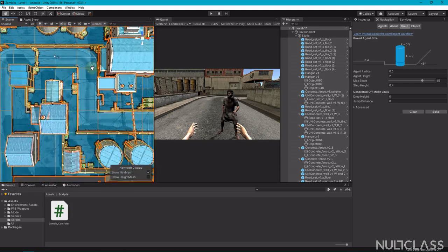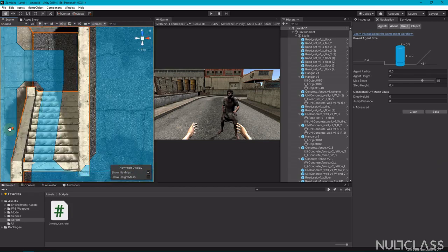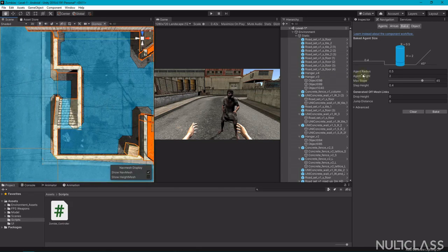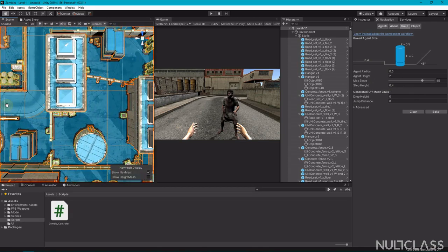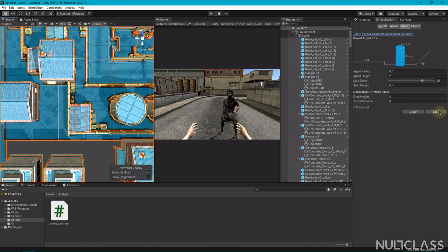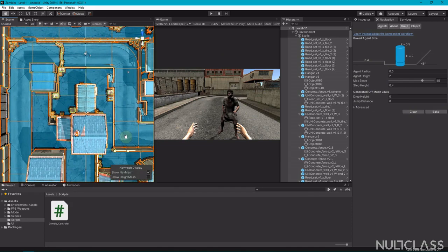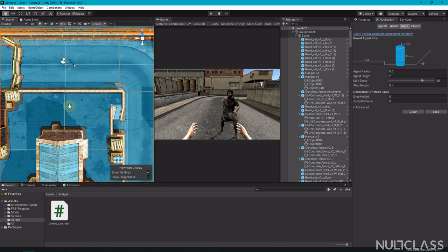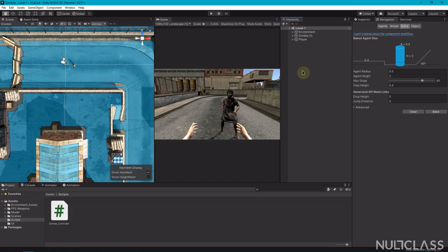All the blue area you can see is now walkable. You can select the roofs and things you don't want to be walkable, but I'll leave it for now as it won't affect our game. You can see the stairs — we can walk up them and rise to the platform. You can control this by decreasing the slope or increasing the agent height. Play around with the settings and keep baking to understand different things. Now the zombie knows where to walk, so let's script it to follow the player.